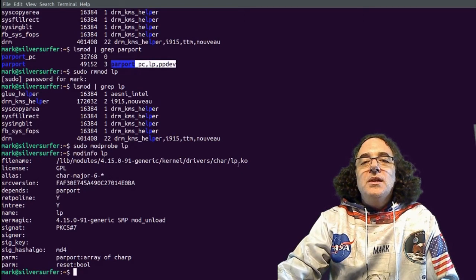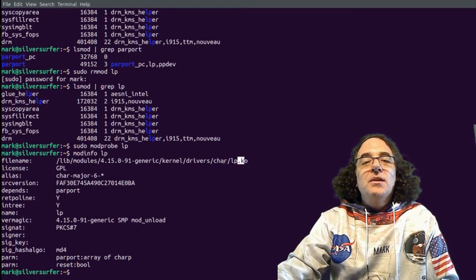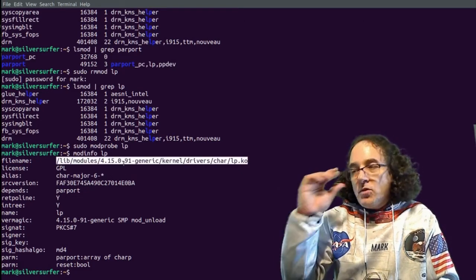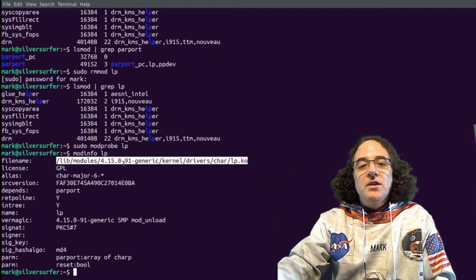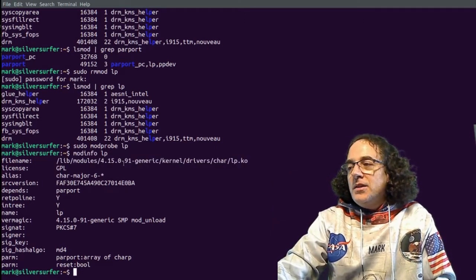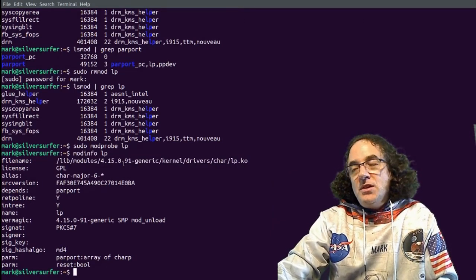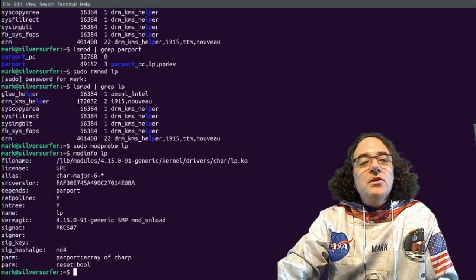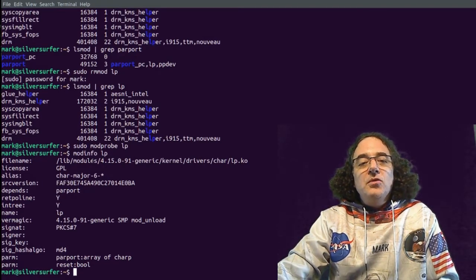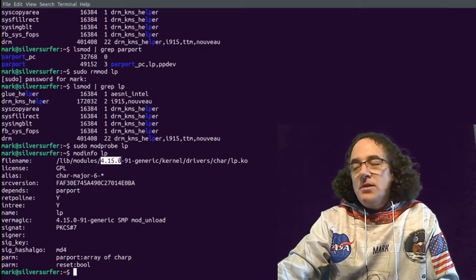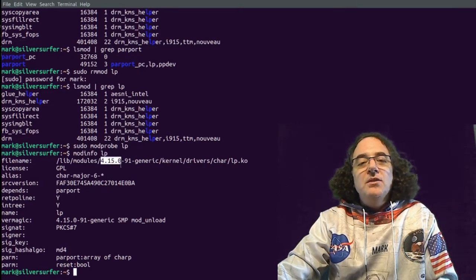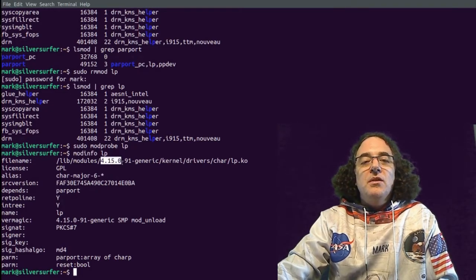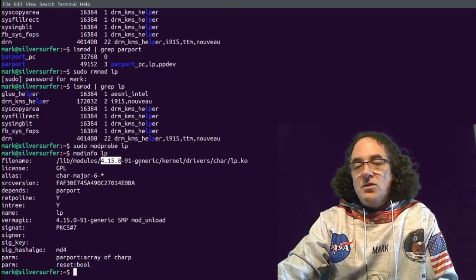All modules end in .ko, which stands for kernel object. And what you'll see is that because modules come with a Linux kernel, the only way to get new drivers or to upgrade your drivers is to update the kernel. So this is why all modules are stored under /lib/modules and then a particular version of the Linux kernel. In this particular case, 4.15.0 version of the Linux kernel.